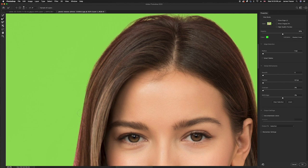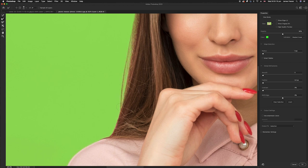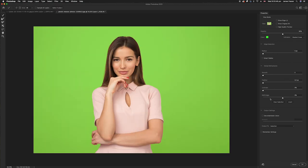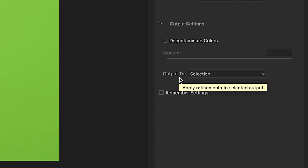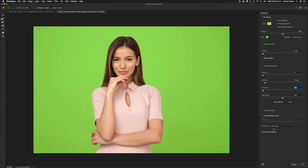Work all the way around the hair — the longer you spend on this step, the better the result. A badly done cutout is very obvious to viewers, so take your time. Once done, add a small one-pixel Feather if desired. Under Output Settings, choose Layer Mask rather than a new layer — this hides the background pixels behind a transparent layer instead of permanently deleting them. Then press OK.